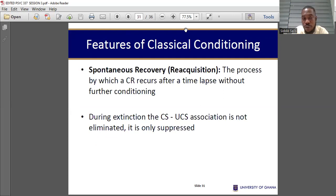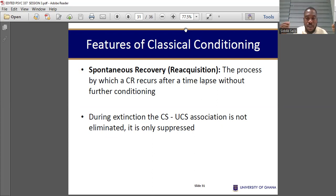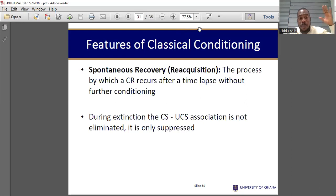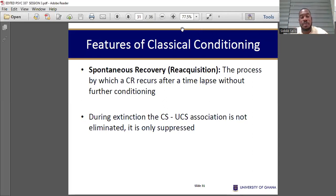Spontaneous recovery is like reacquisition. After some time in the Pavlovian studies, they stopped ringing the bell. After some time, they rang the bell again, and the dog started to salivate again. This happens in most cases.